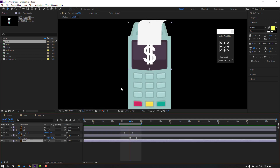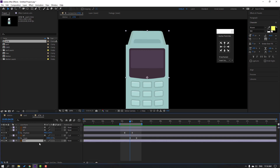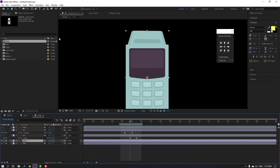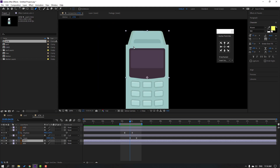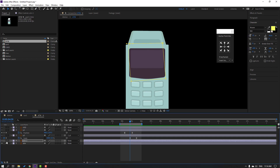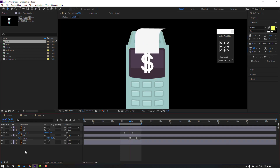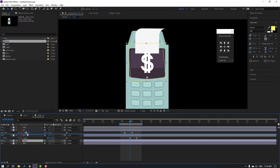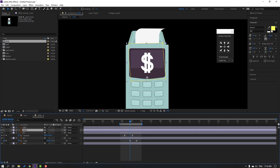Select this ATM layer, go to solo. Ctrl+D to duplicate. Go to mask and let's mask here like this. Click selection tool, un-solo. Select this item, change name to 'mask' and move to up. Let's see.